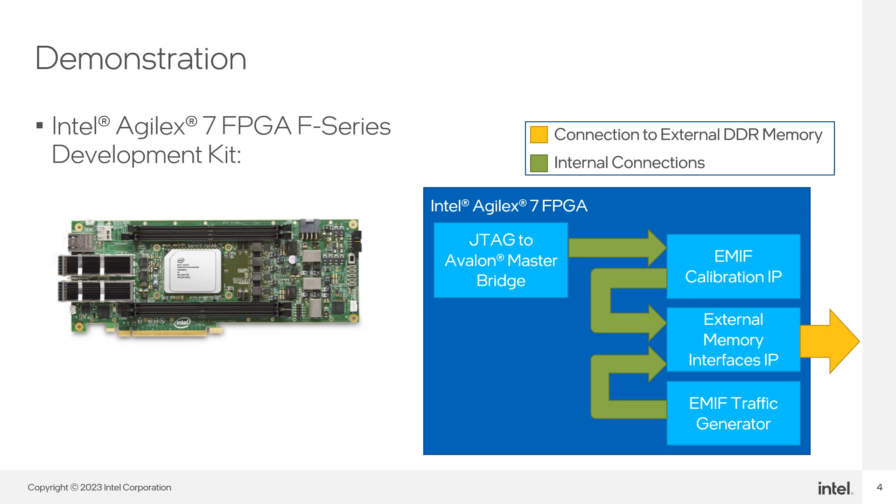To achieve that, we are going to export the debug calibration port from the EMIP calibration IP, which gives you access to an Avalon Memory Map interface. Some IP in Quartus have this kind of interface for the user to connect it to any Avalon Memory Map master.